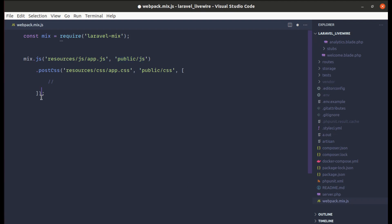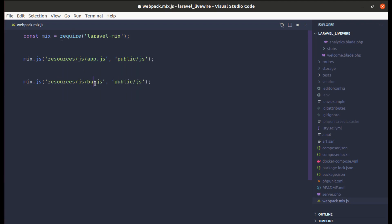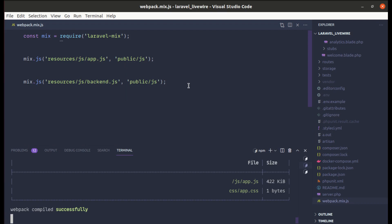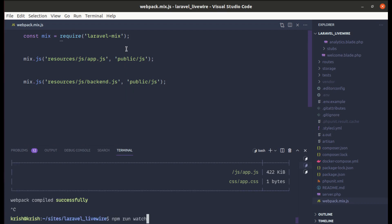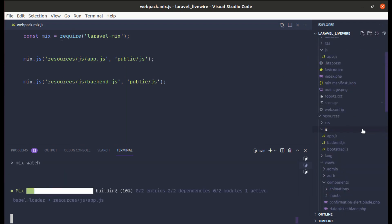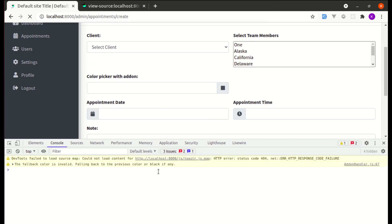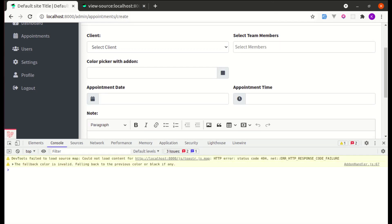In webpack.mix.js let me remove the PostCSS entry and add a new mix entry to compile resources/js/backend.js to public/js/backend.js. We need to run 'npm run watch' again since webpack.mix.js was modified. It creates the new backend.js in public/js and after refreshing everything works with no console errors.